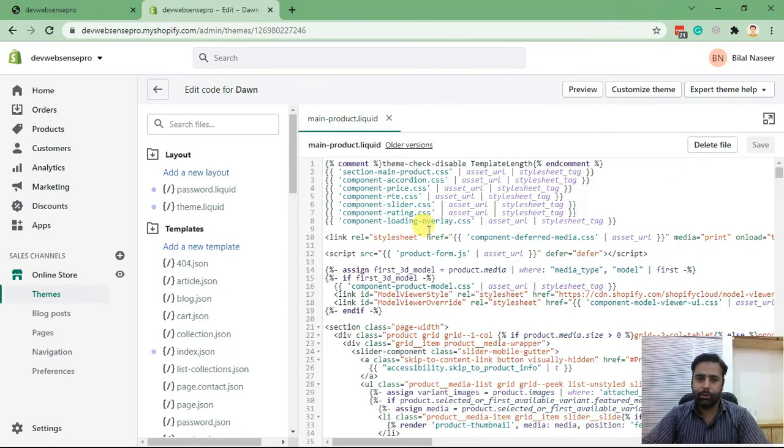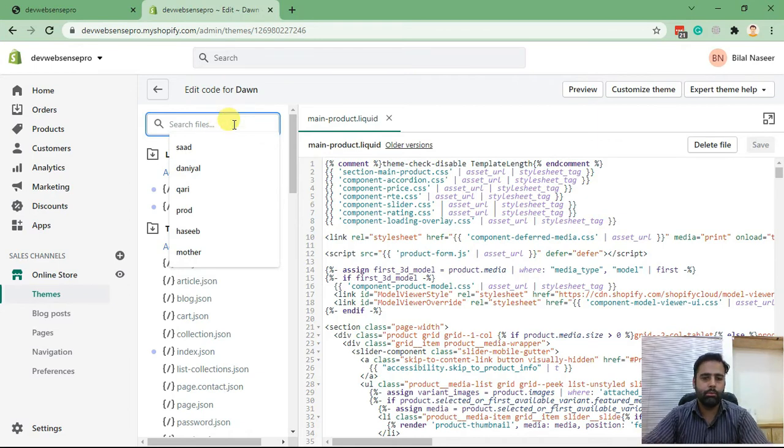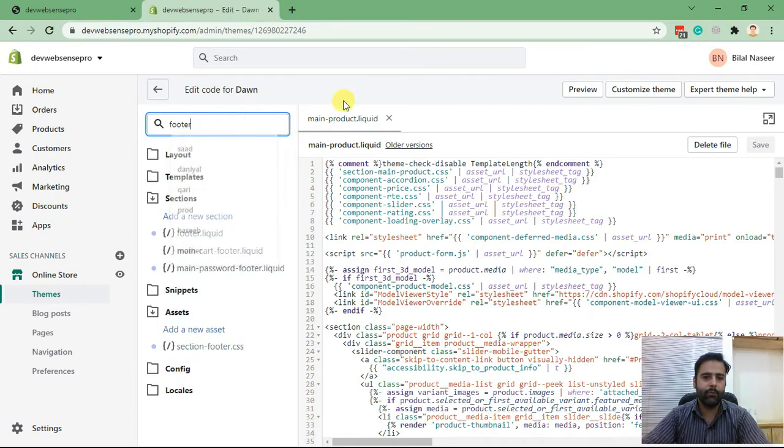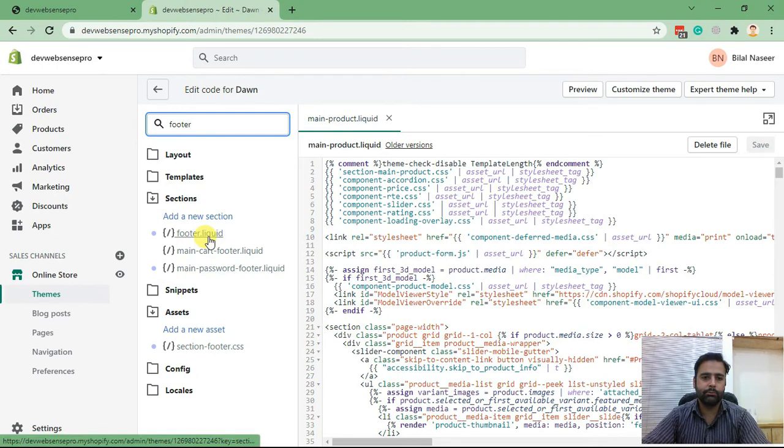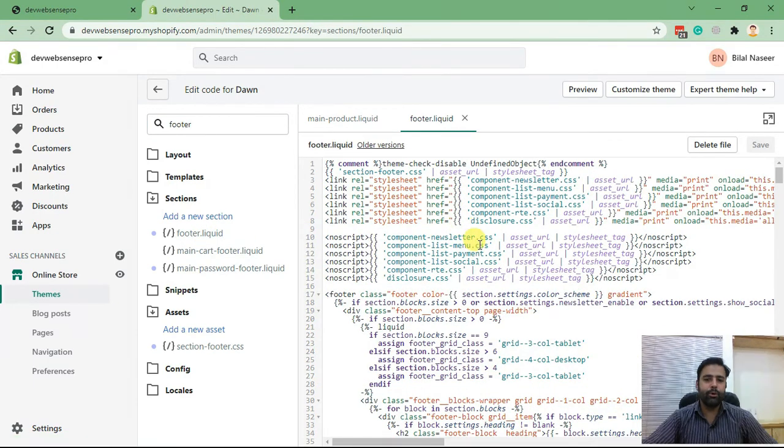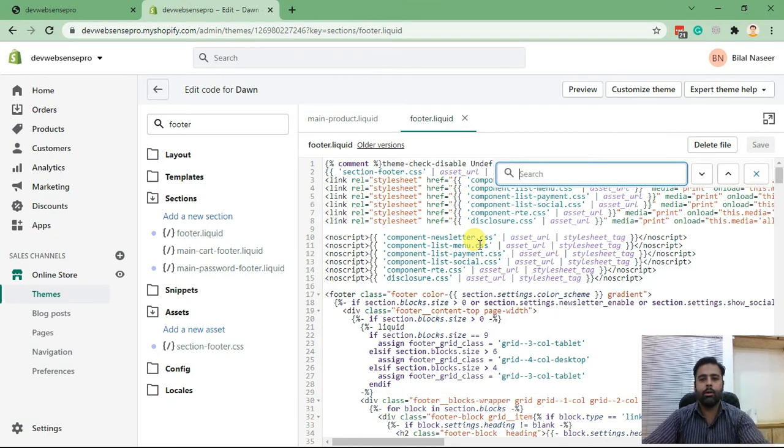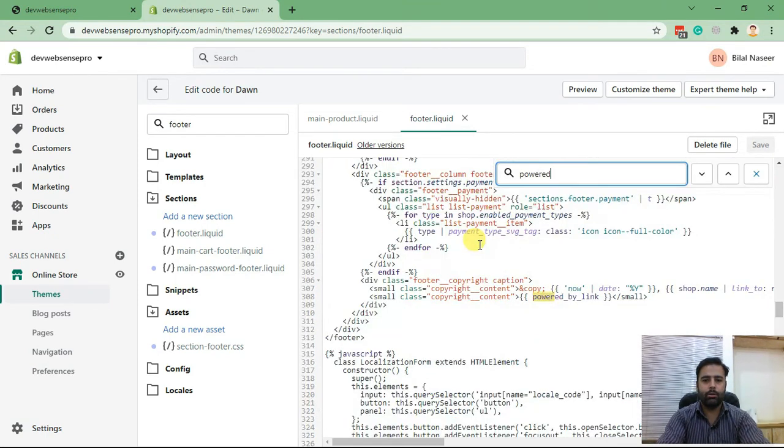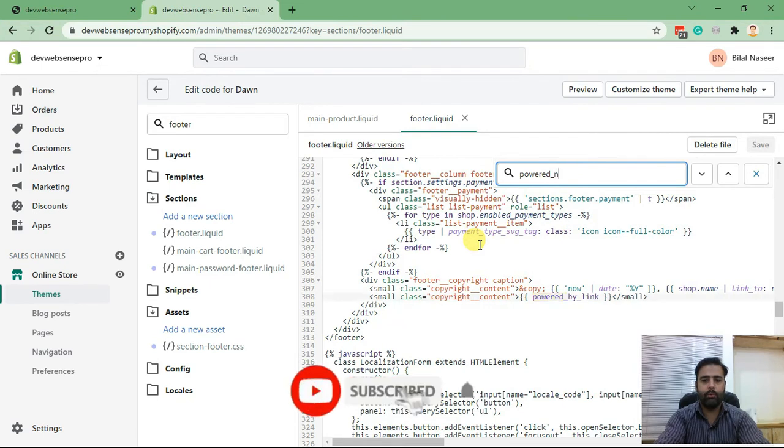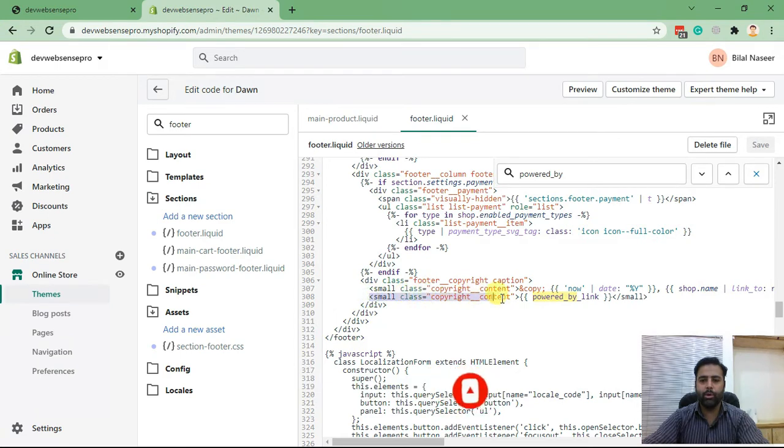In the code editor section, we'll search for the footer.liquid file, and here's the file. For footer.liquid, we will search for 'powered_by'. This is the code we will need to replace in order to change our 'powered by Shopify' link.